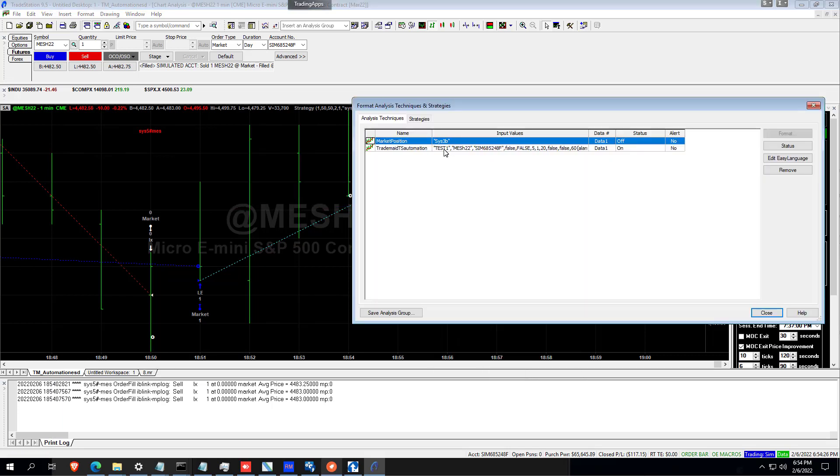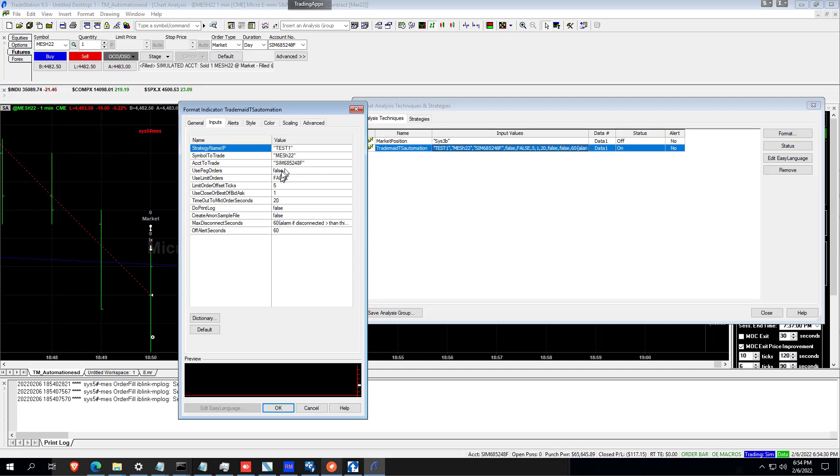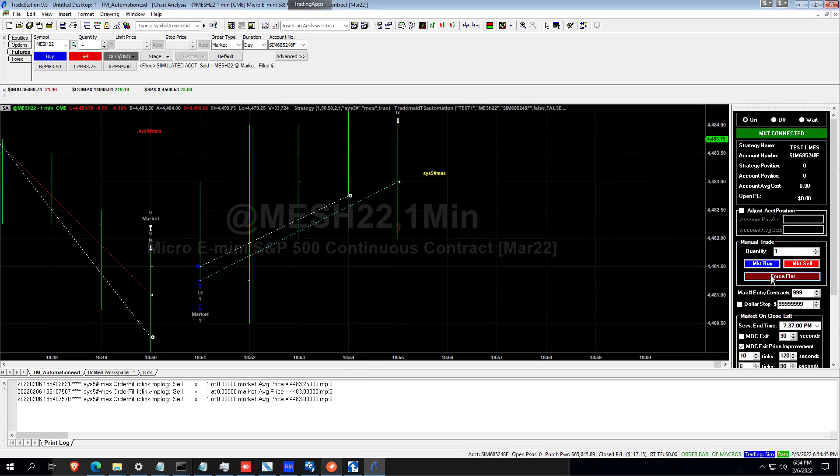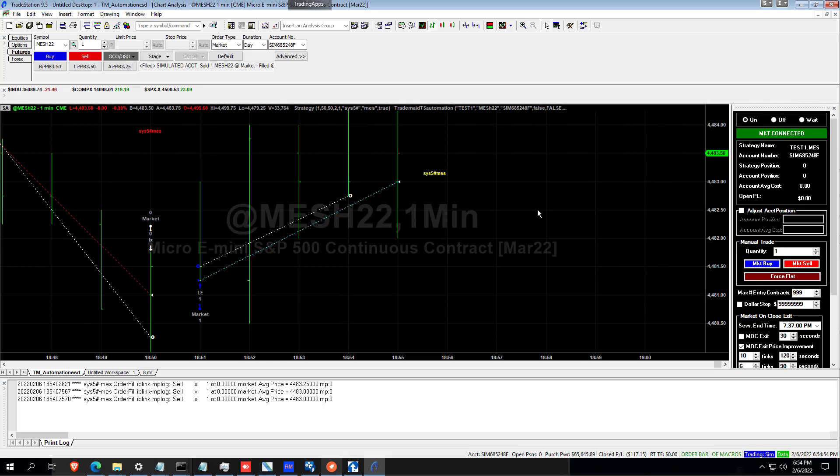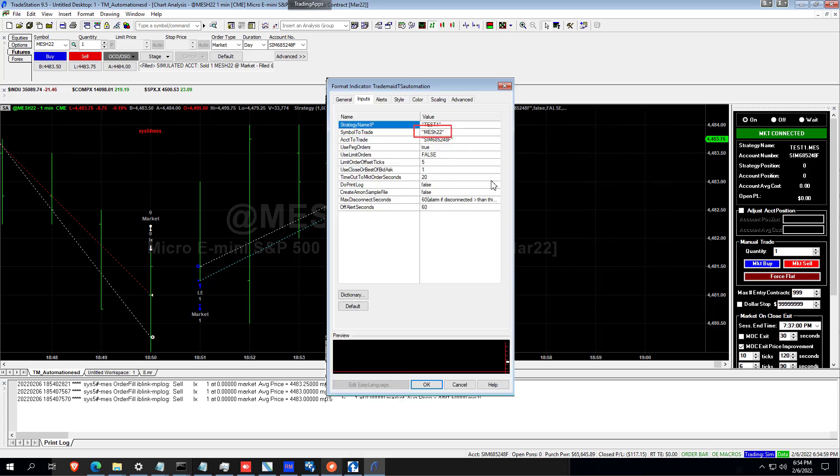If you wanted to roll the contract over to the next month, you could have just done Force Flat. Right click. Change that to the next month. Which would be M. And then we could have just done a Buy Market. And that's how we would do a rollover. If you're already flat, of course, all you need to do for a rollover is to change the symbol in the strategy inputs.